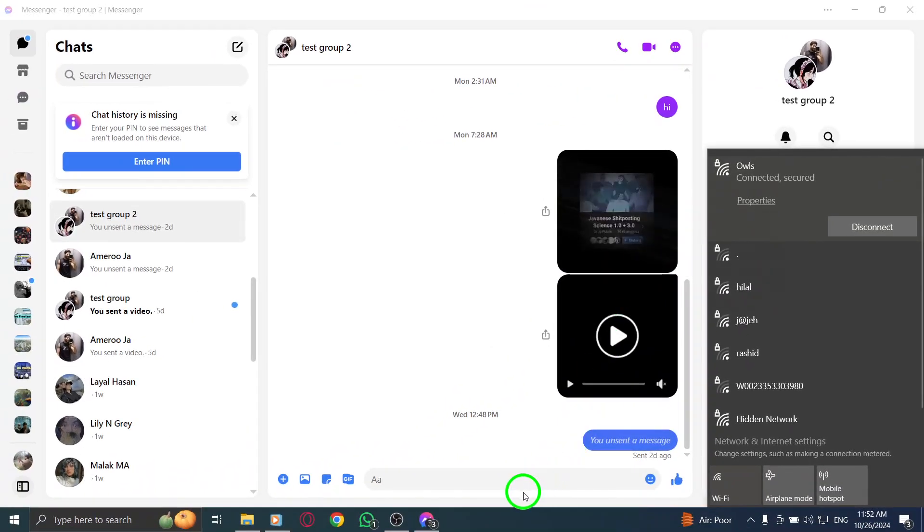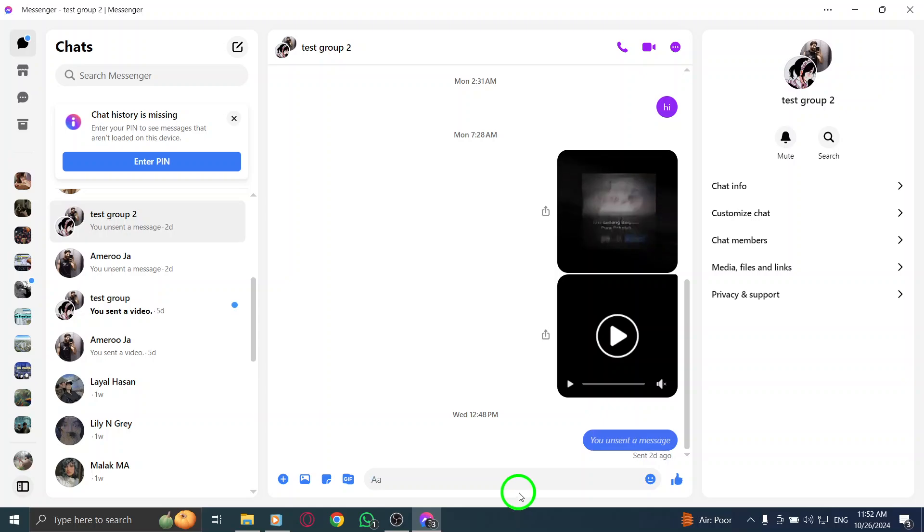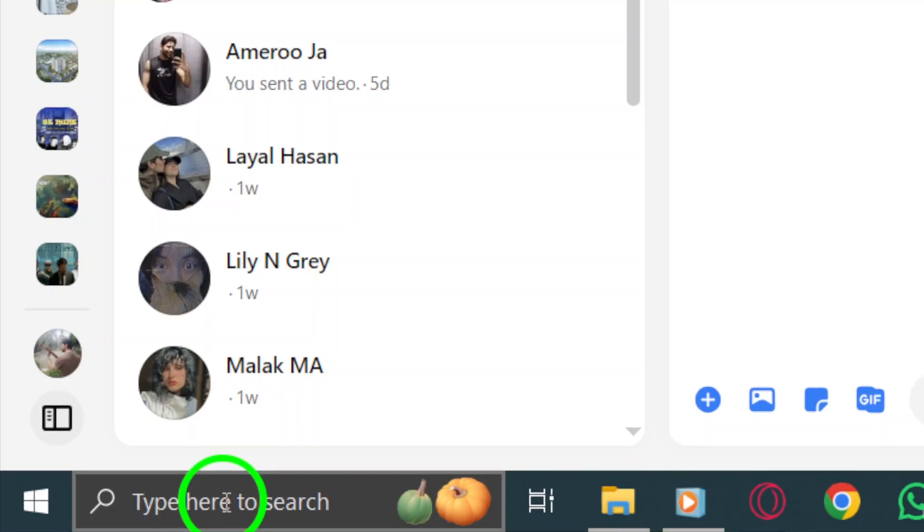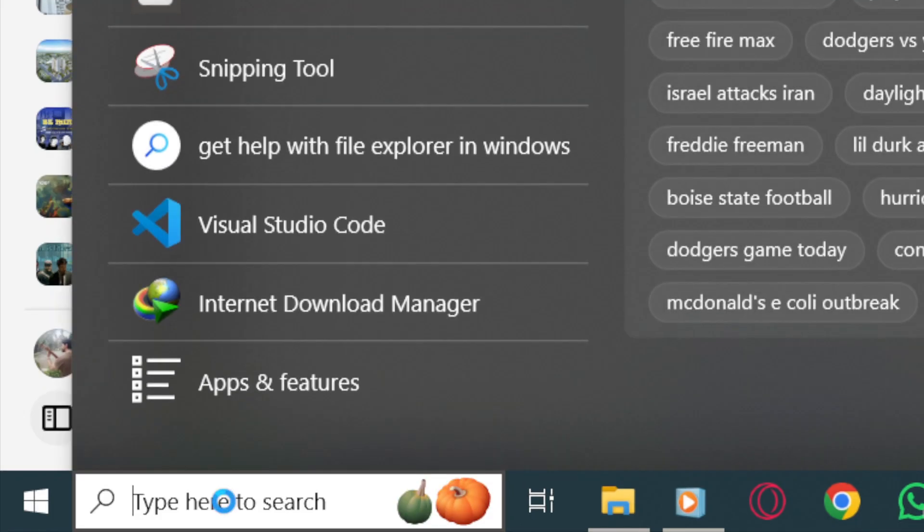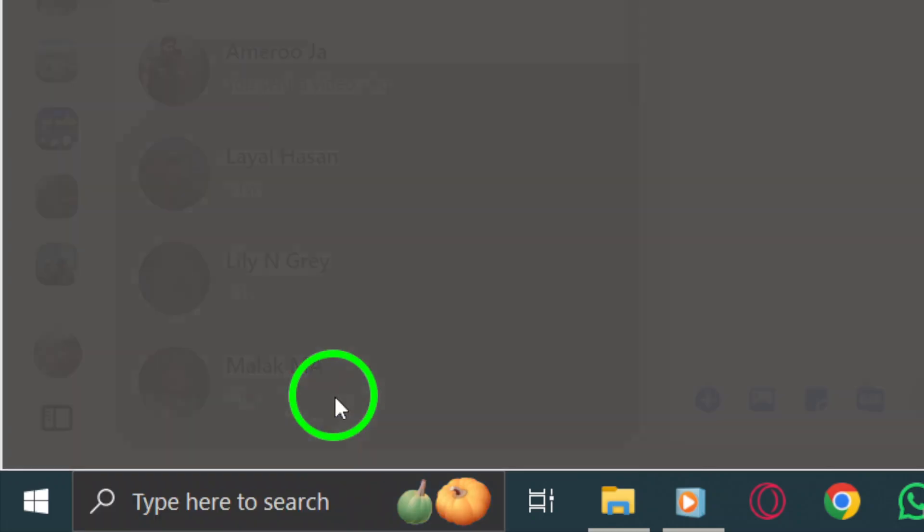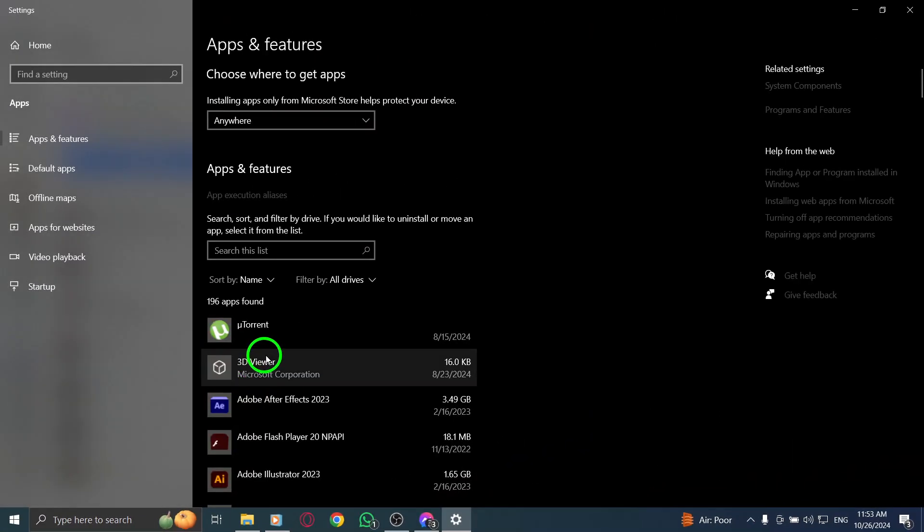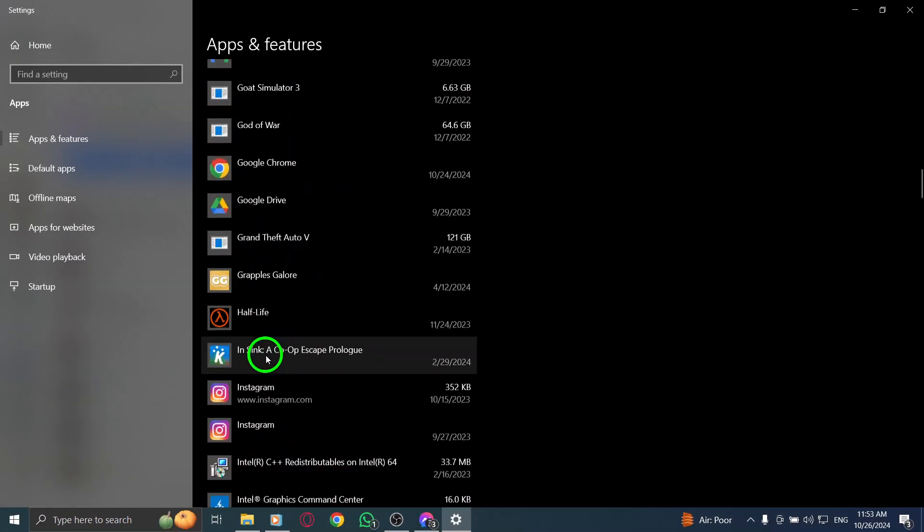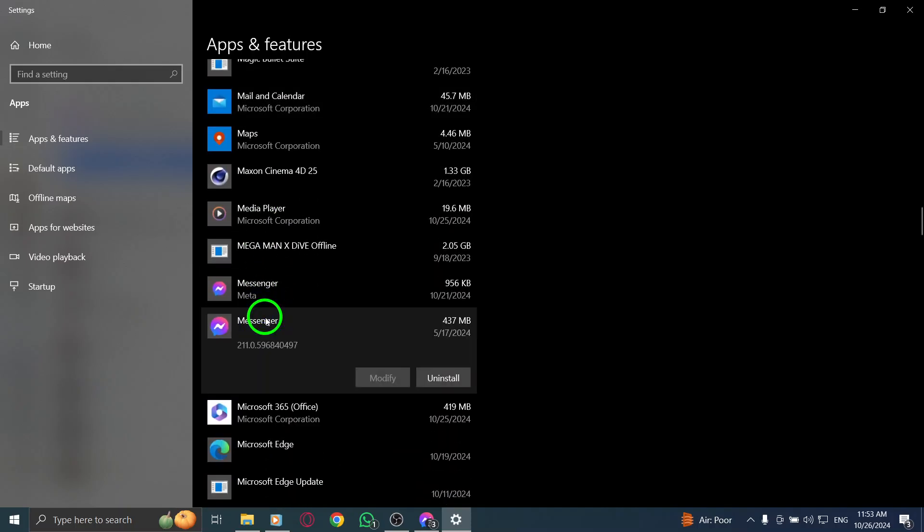If you've tried all these steps and Messenger is still not opening, it may be time to uninstall and reinstall the app. This can resolve deeper issues that might be causing the problem. To do this, press the Windows icon and type Uninstall App. Locate Messenger in the list, click on the three dots next to it, and select Uninstall. Confirm the action to remove the app from your computer.